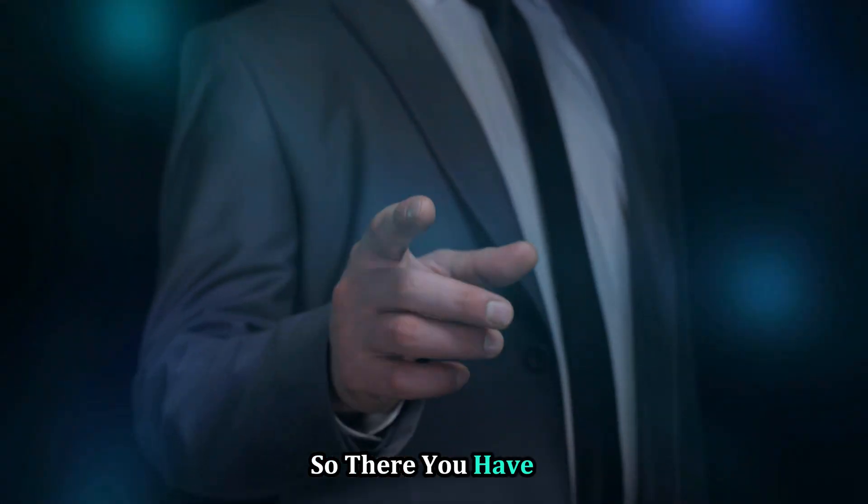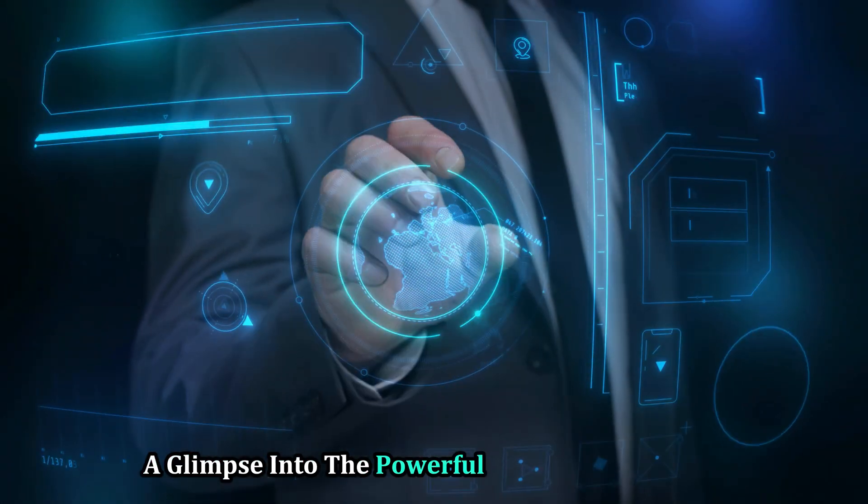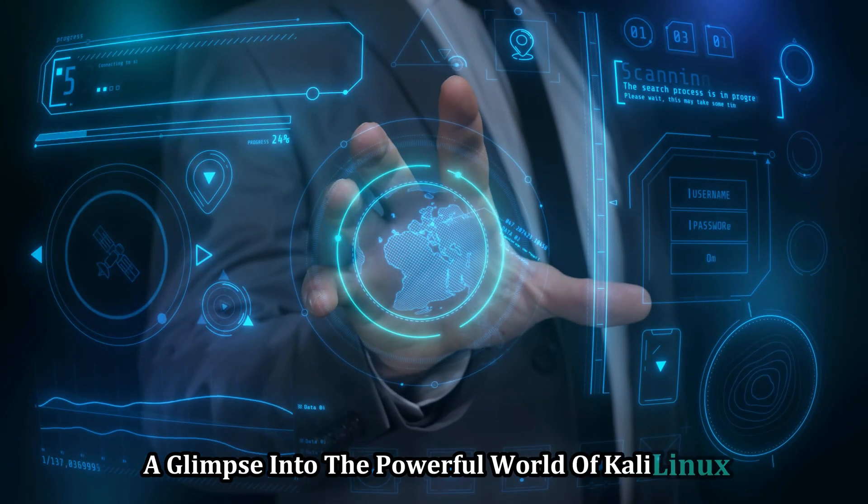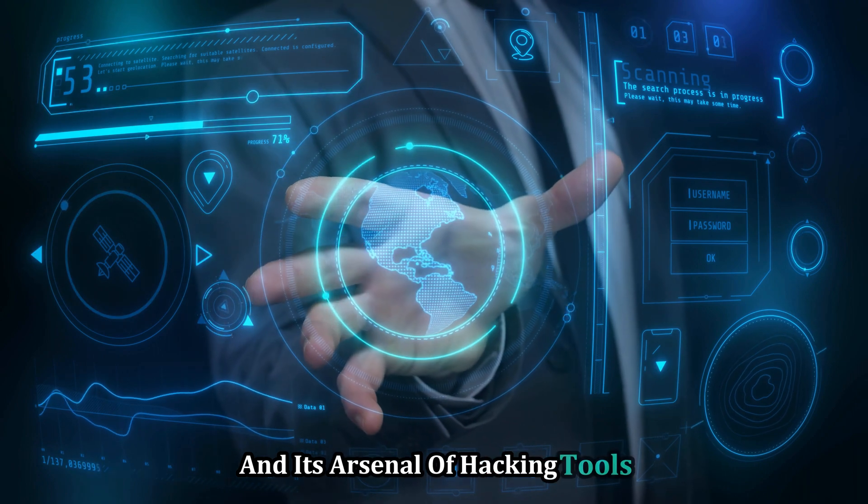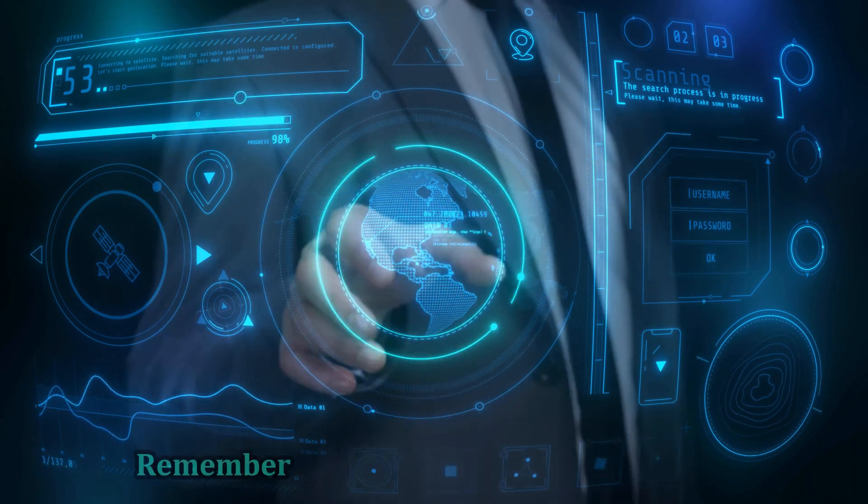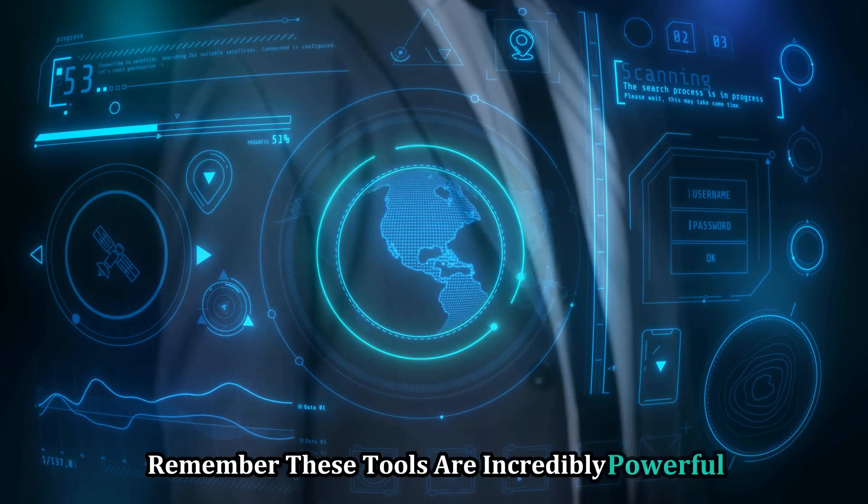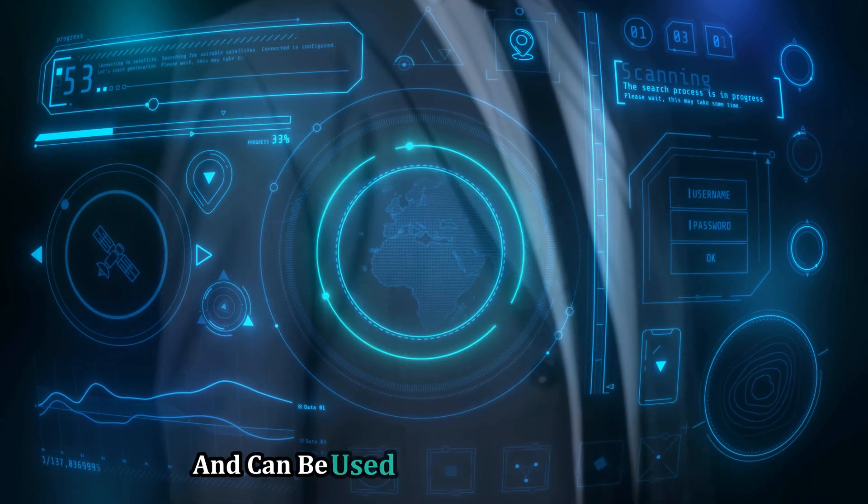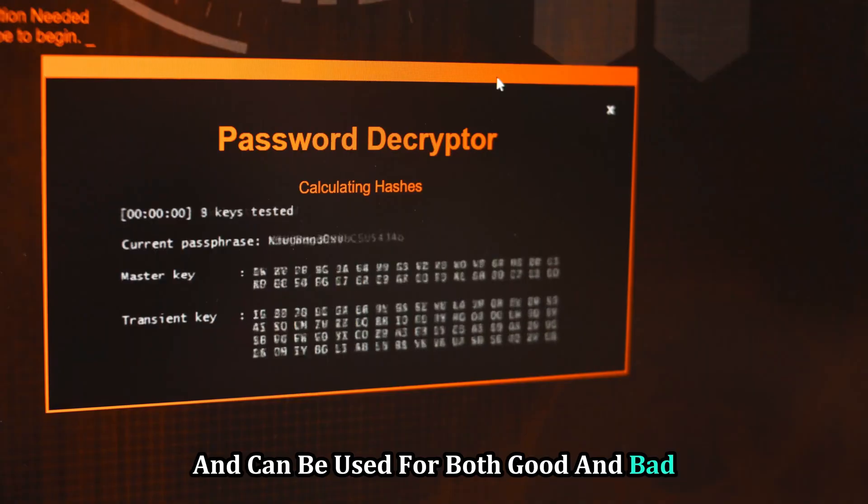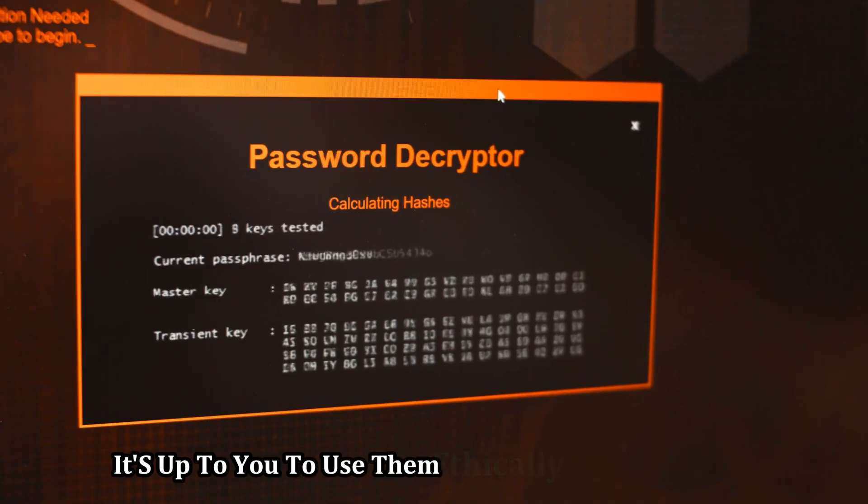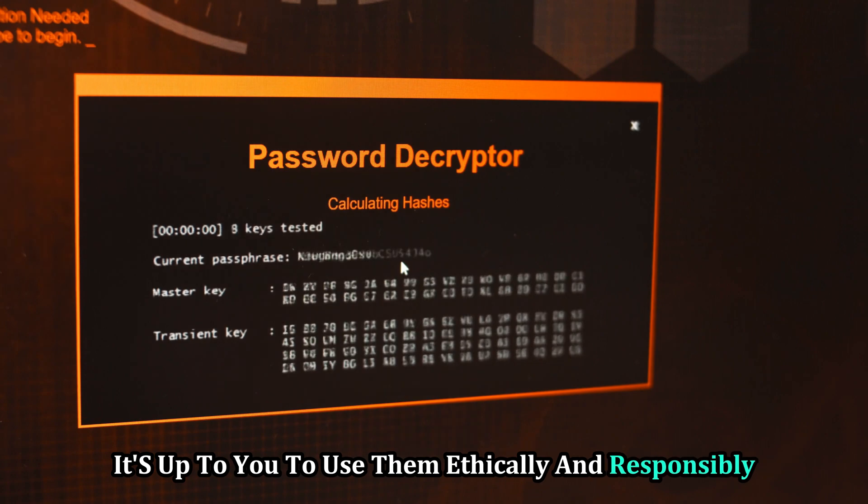So there you have it, a glimpse into the powerful world of Kali Linux and its arsenal of hacking tools. Remember, these tools are incredibly powerful and can be used for both good and bad. It's up to you to use them ethically and responsibly.